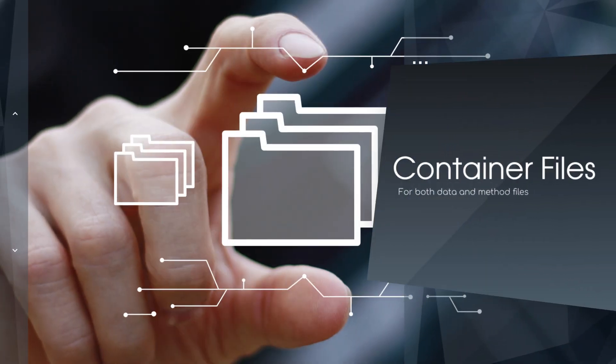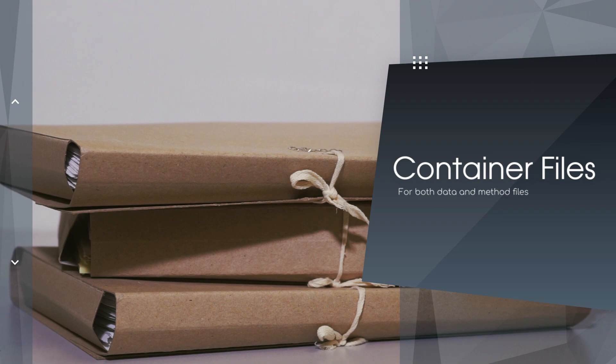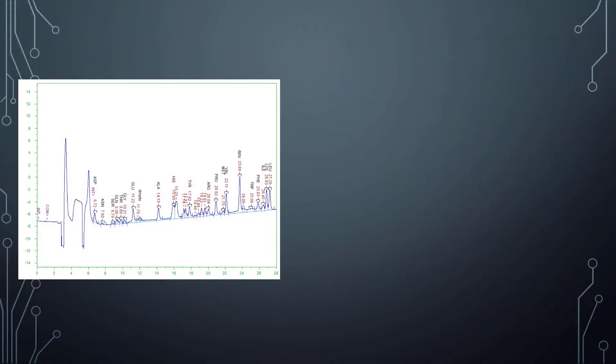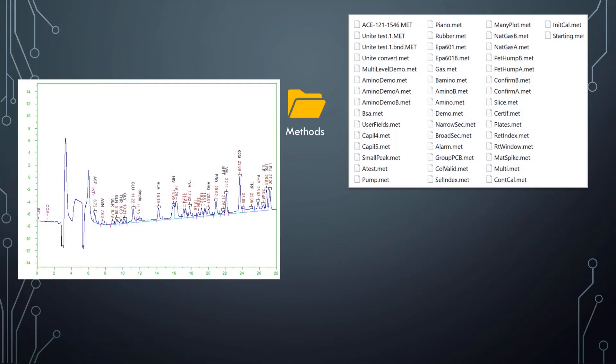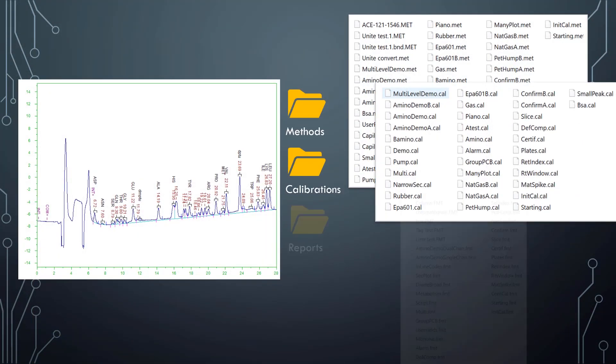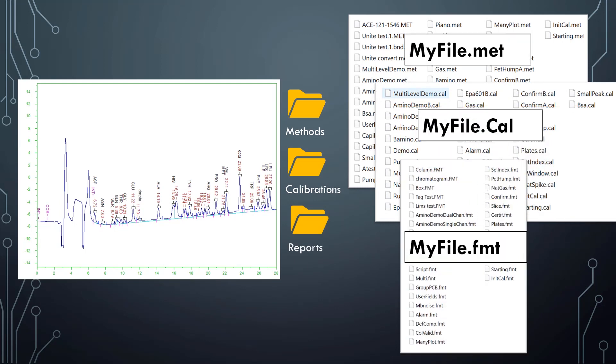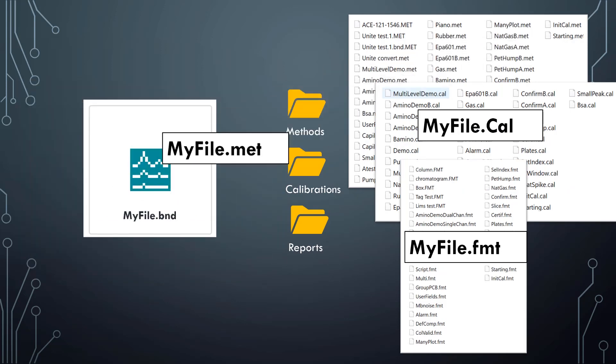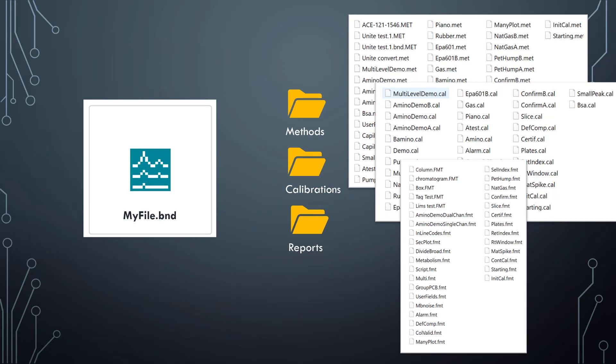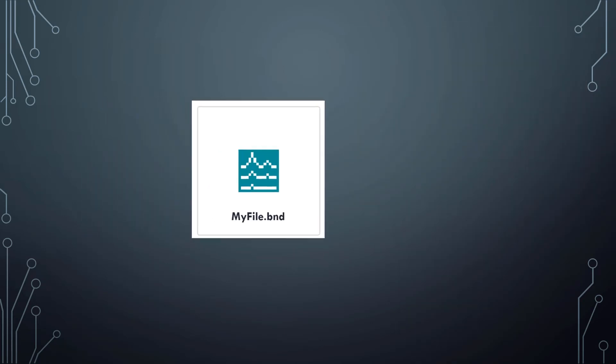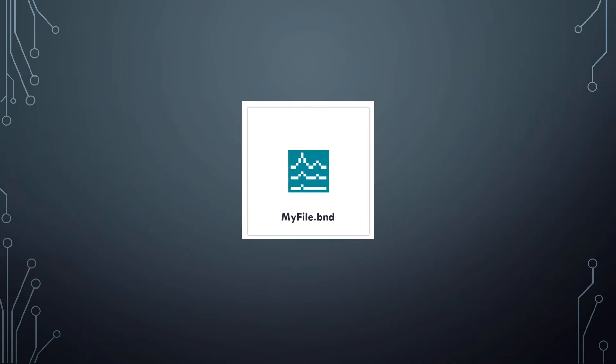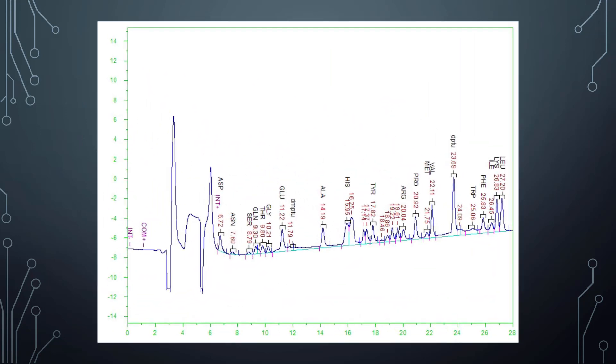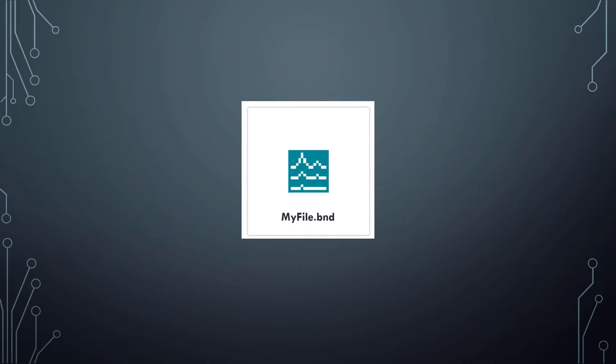Protecting and managing your data. Is file management a nightmare with your CDS? Are you never sure which version of the method, calibration, or report you should use? ChromePerfect container files solve all your file management problems in an instant. Each analysis is contained in a bound data file with its own unique method, calibration, report, and integration settings stored internally. Even if you accidentally delete or edit your method or calibration file, your historical data is safe, secure, and completely reproducible.